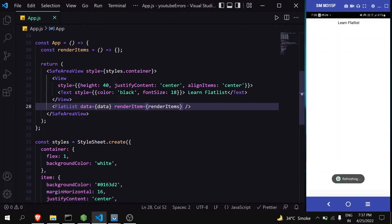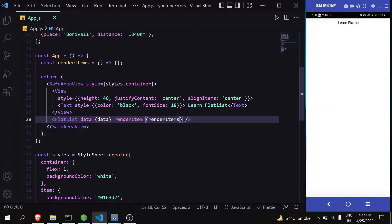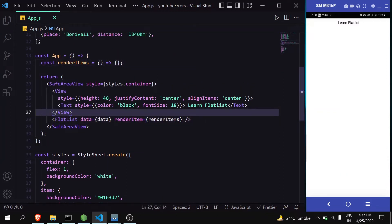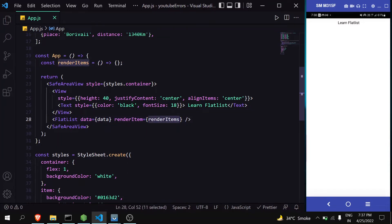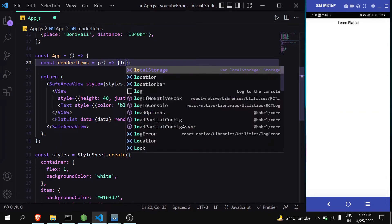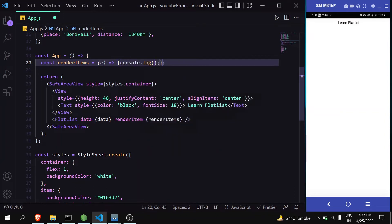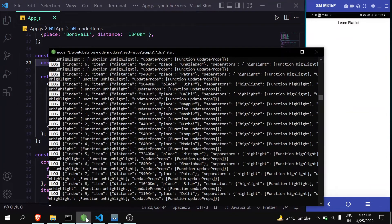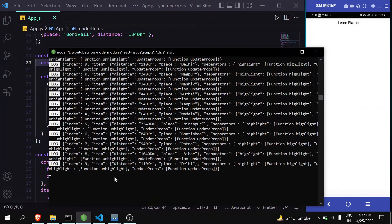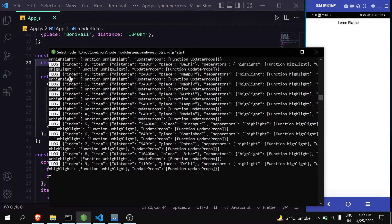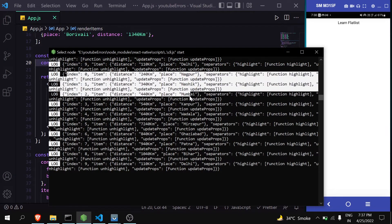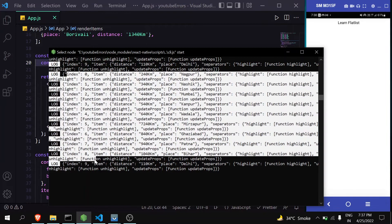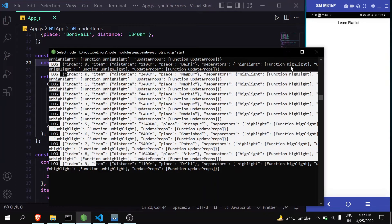Currently you can see nothing is happening because we're returning nothing inside this. When we pass renderItem, it receives some props. Let's accept the props and see in the console what props we're receiving. When we do that, you can see we're receiving the prop, and inside that prop there's an index, an item, and many other things.